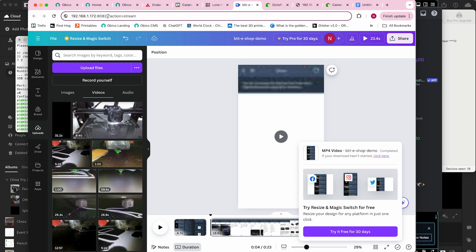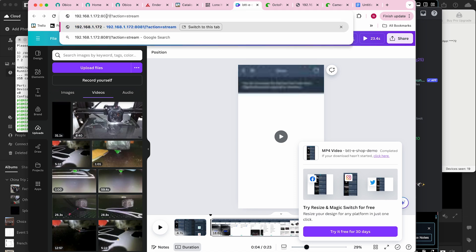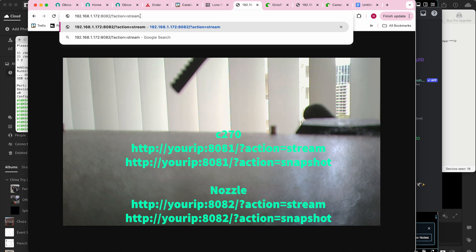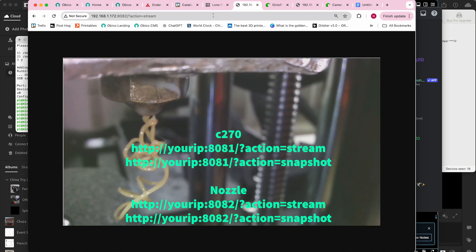And now we should have a webcam stream available at port 8081, and another webcam stream available at port 8082. Looks great.